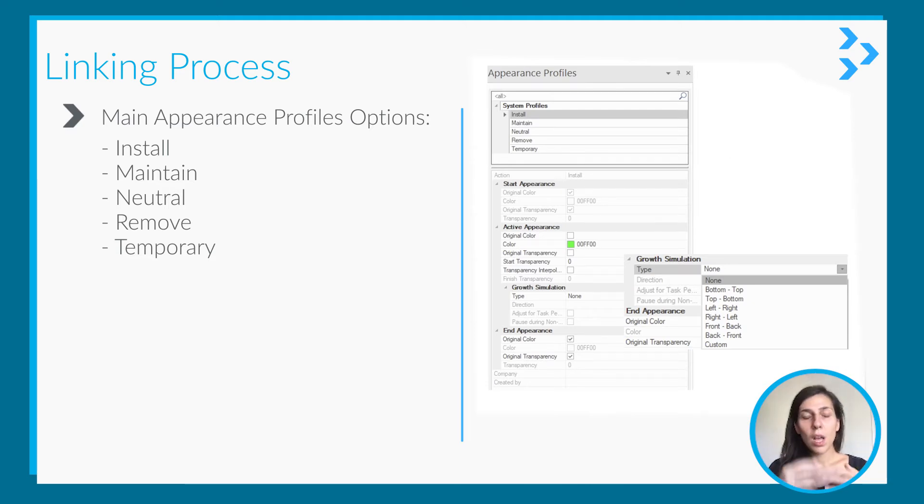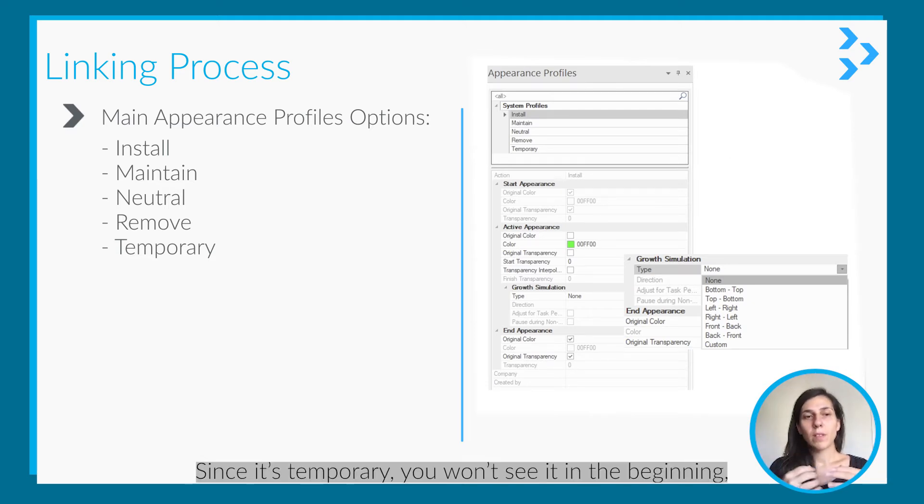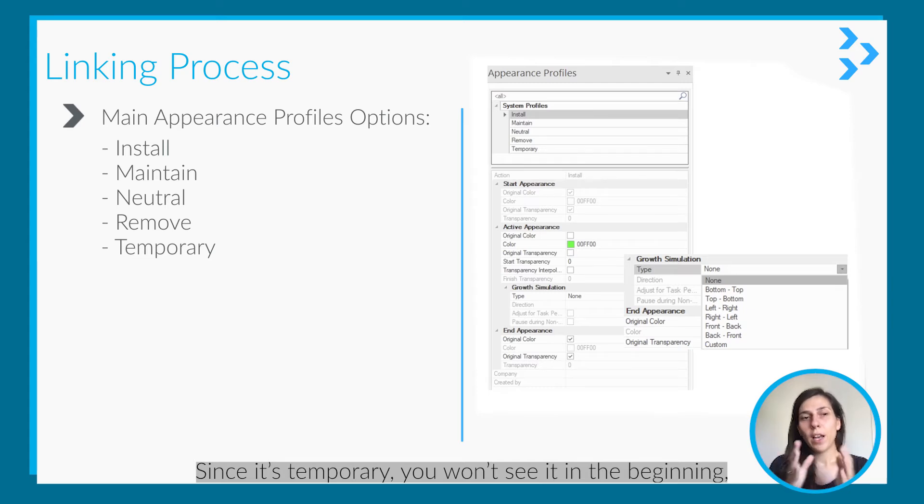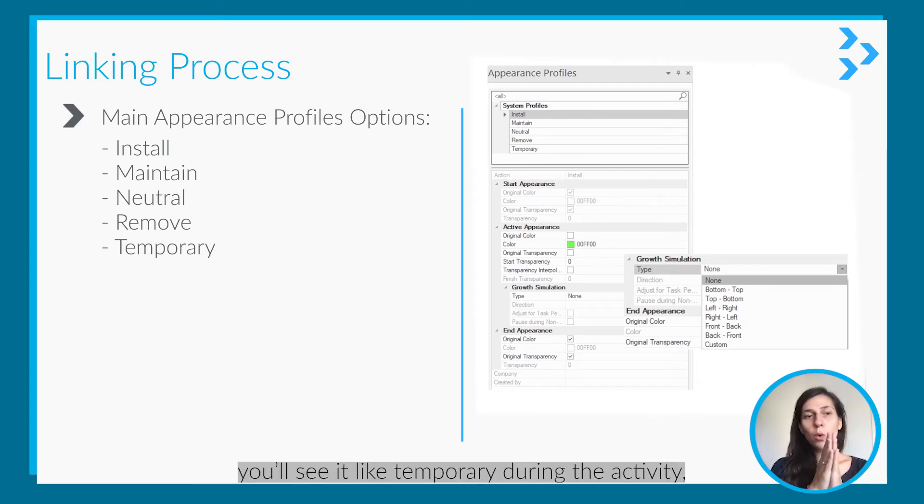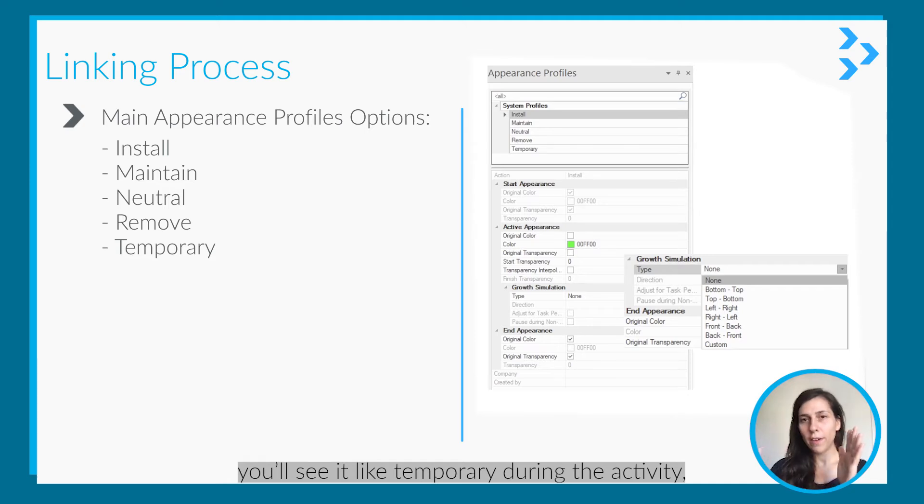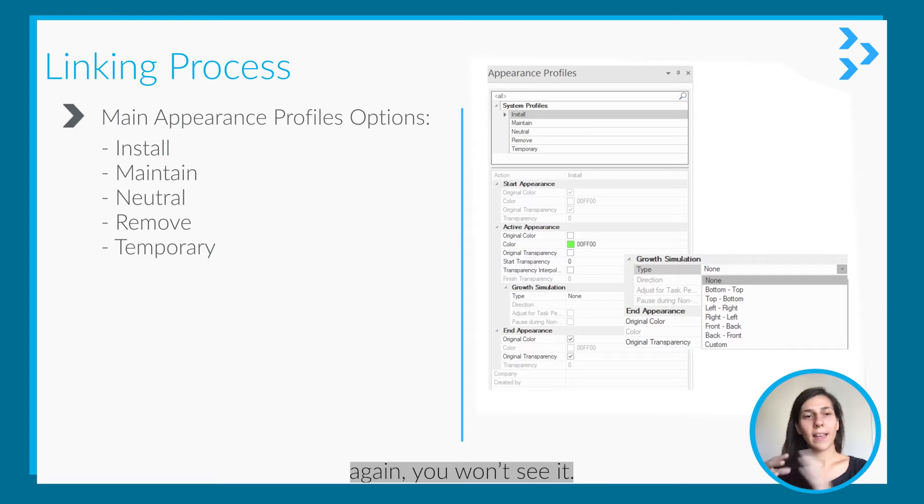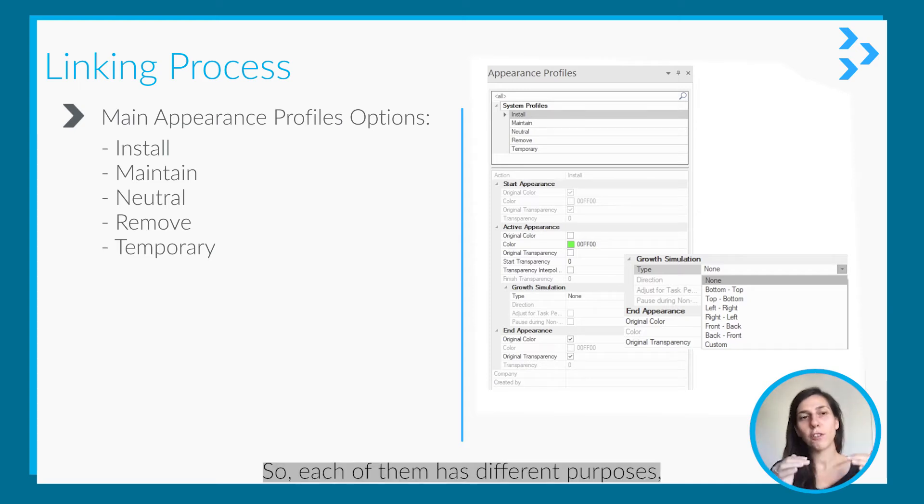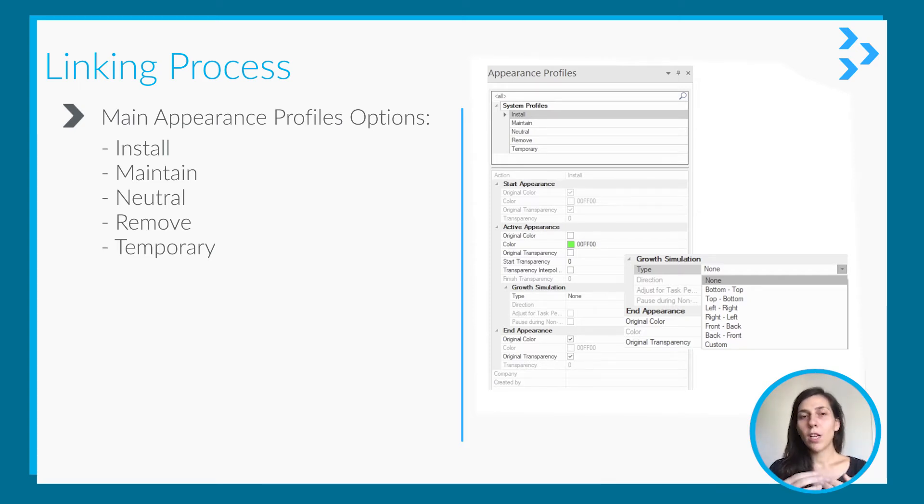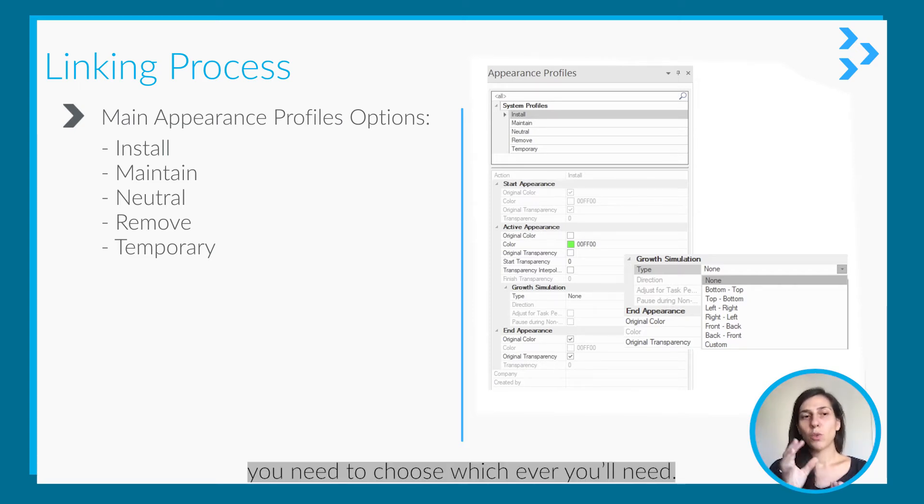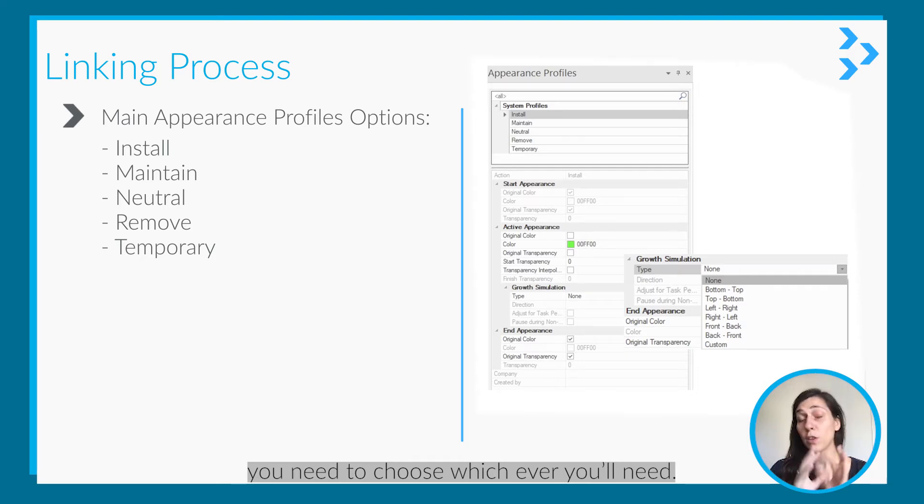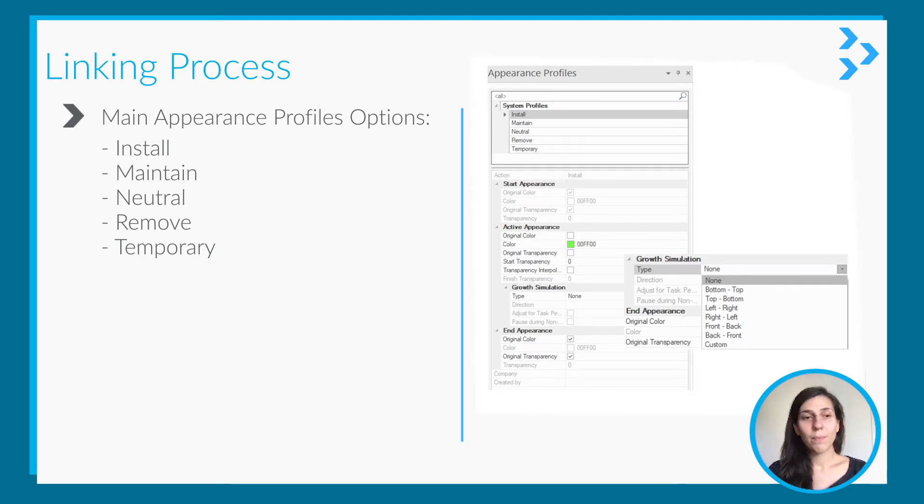Like temporary, for example, since it is temporary you won't see it in the beginning. You will see it temporarily during the activity and after the activity is completed, again you won't see it. So each of them has a different purpose. You need to choose whichever you need.